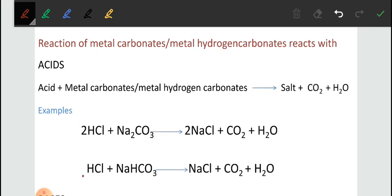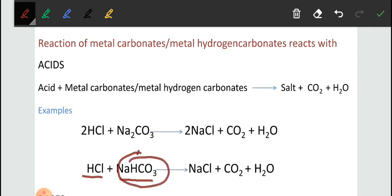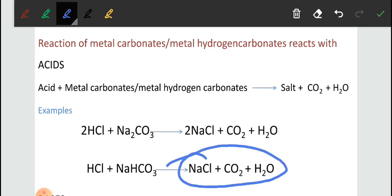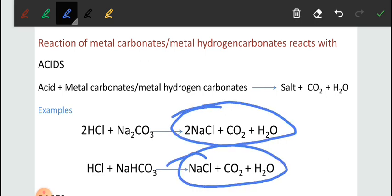Similarly, when HCl reacts with sodium bicarbonate (sodium hydrogen carbonate), it also forms sodium chloride, CO₂, and H₂O. So in both reactions, three things are common: formation of salt, carbon dioxide, and water.